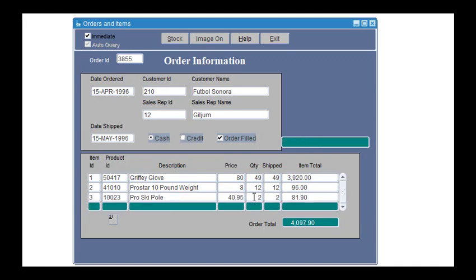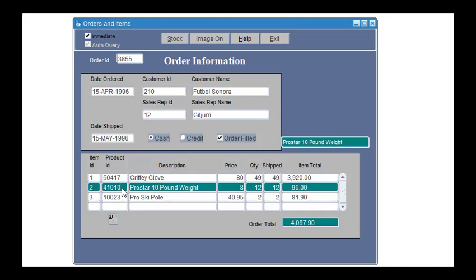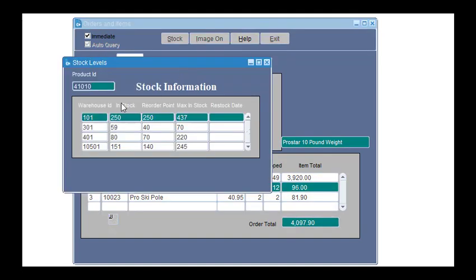And if you need to know the stock information for any specific product, just select that product, go to stock, and we can see here all the information for this specific product.